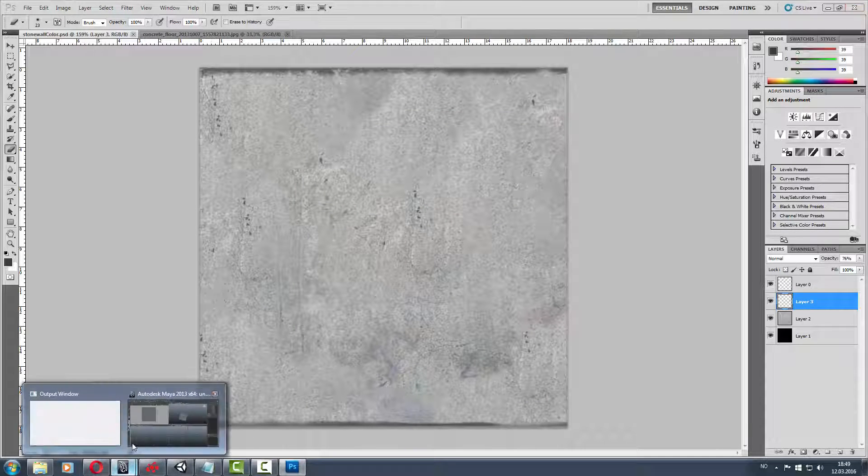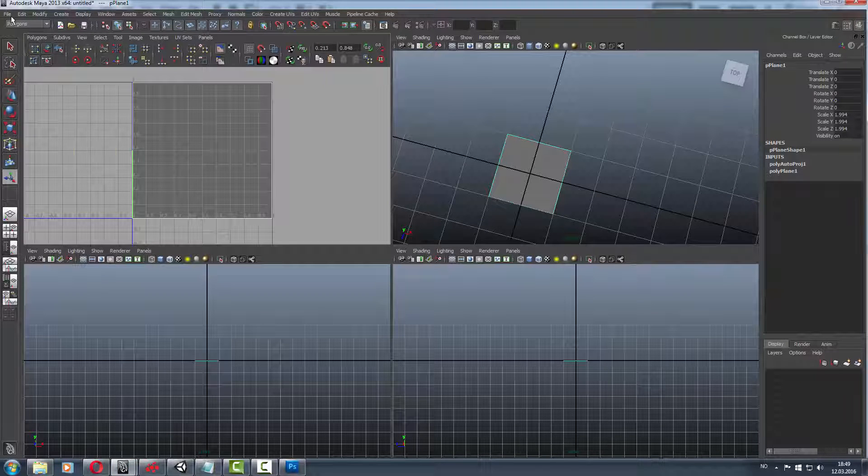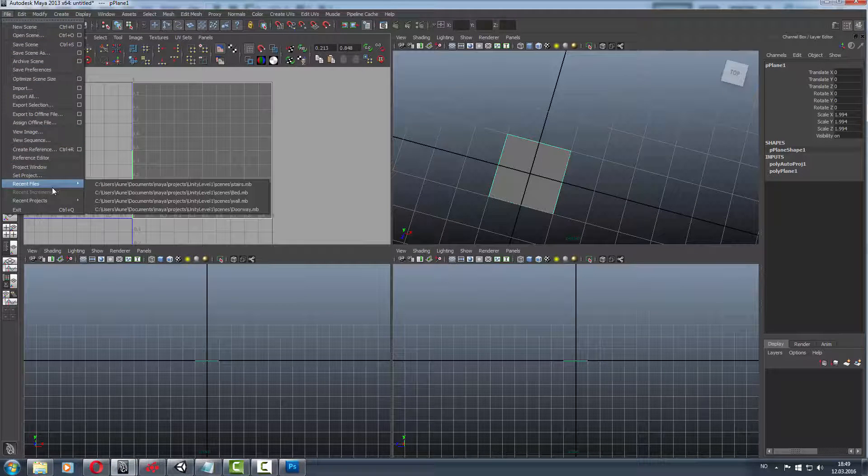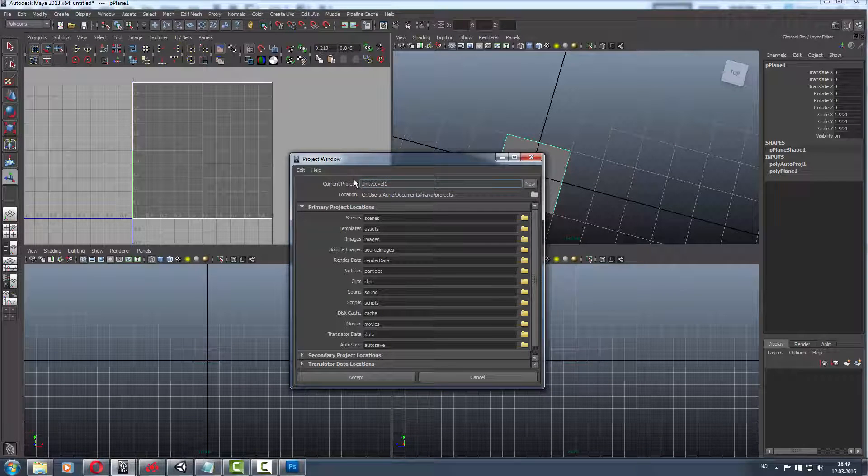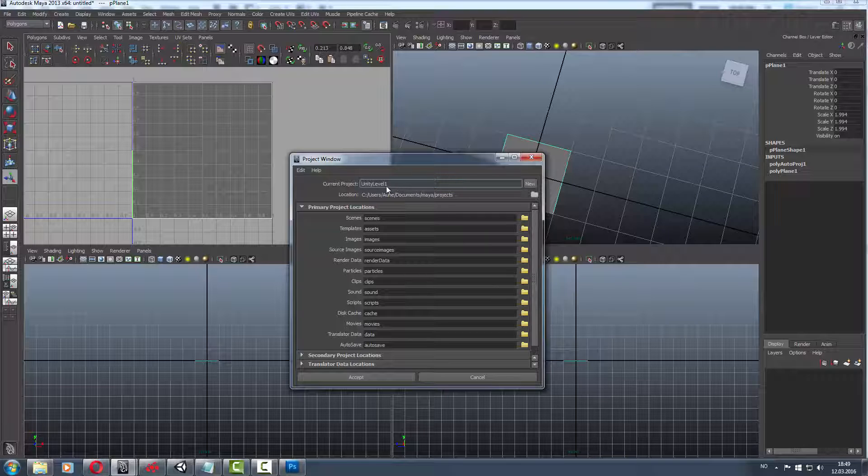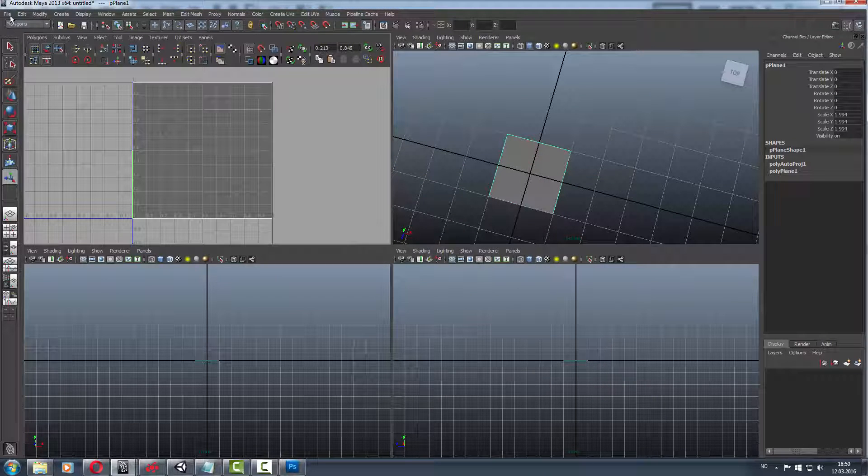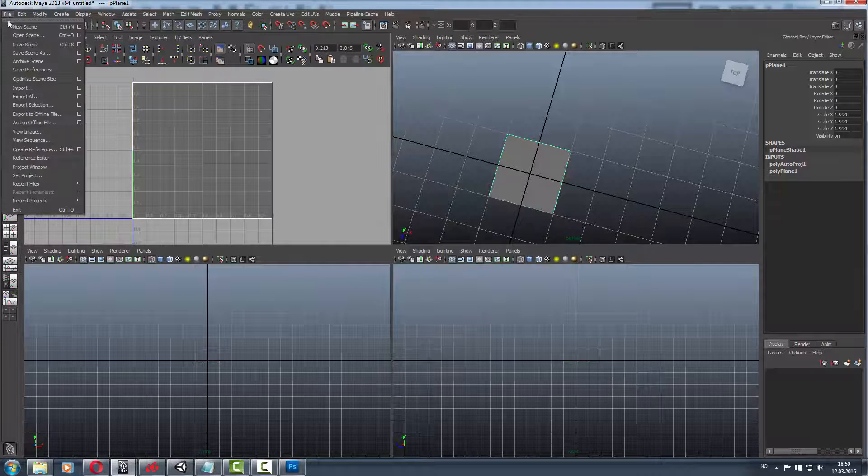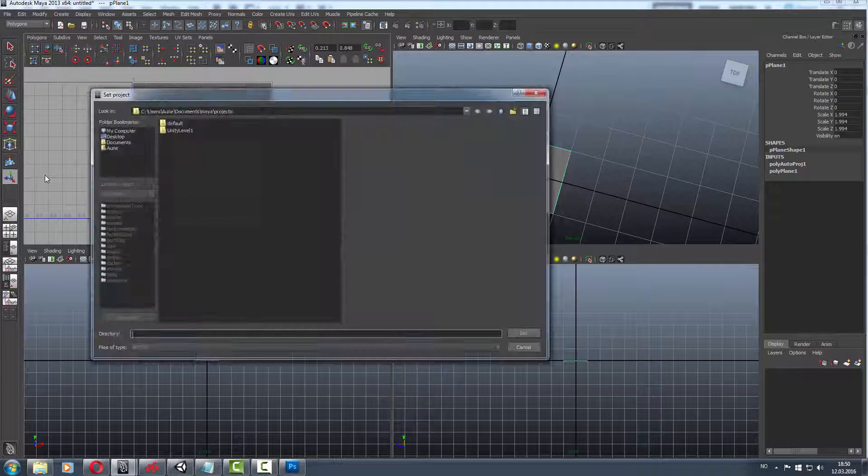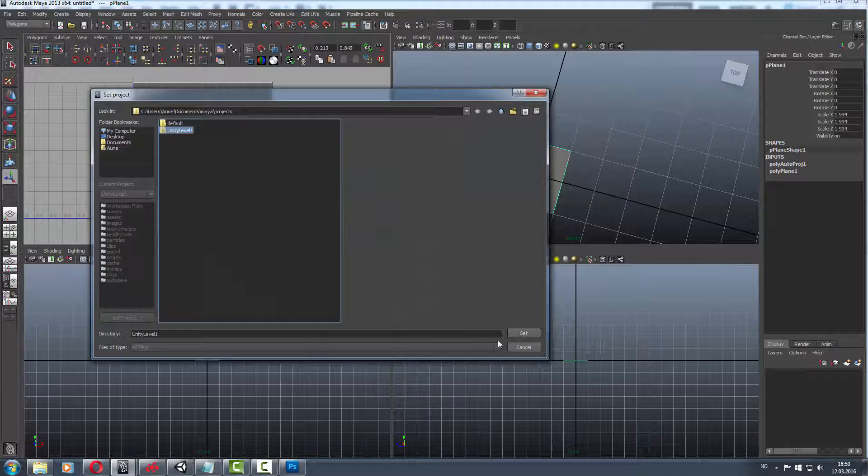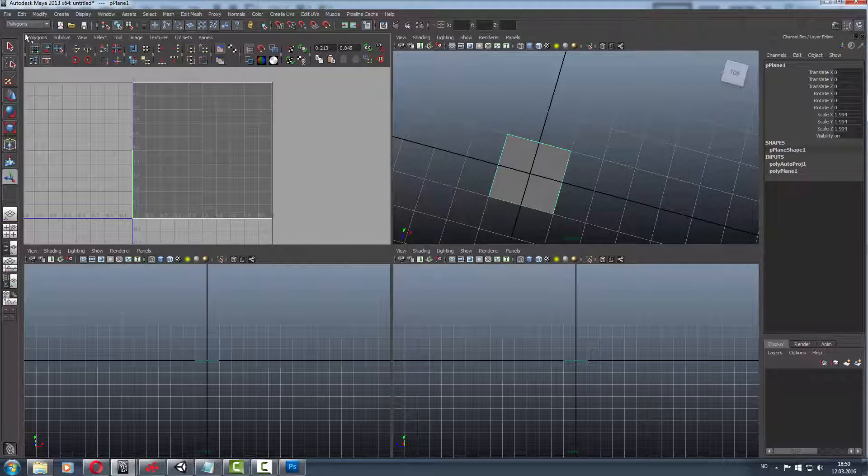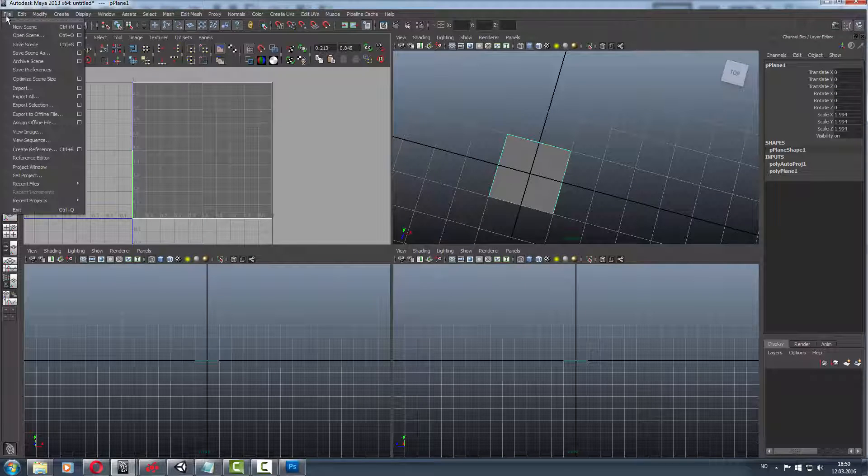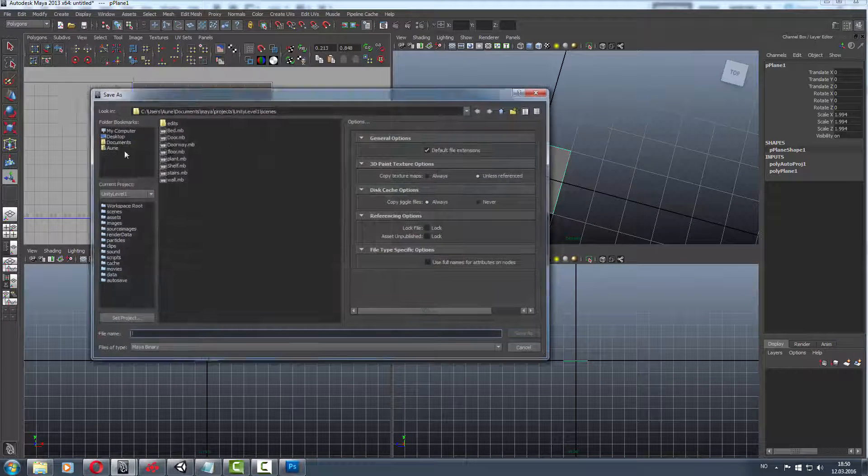Go to Maya, then project window. Type whatever name you want for your project, then accept. After that go to file, set project, click everything, and save. If you save scene it's gonna get saved properly.